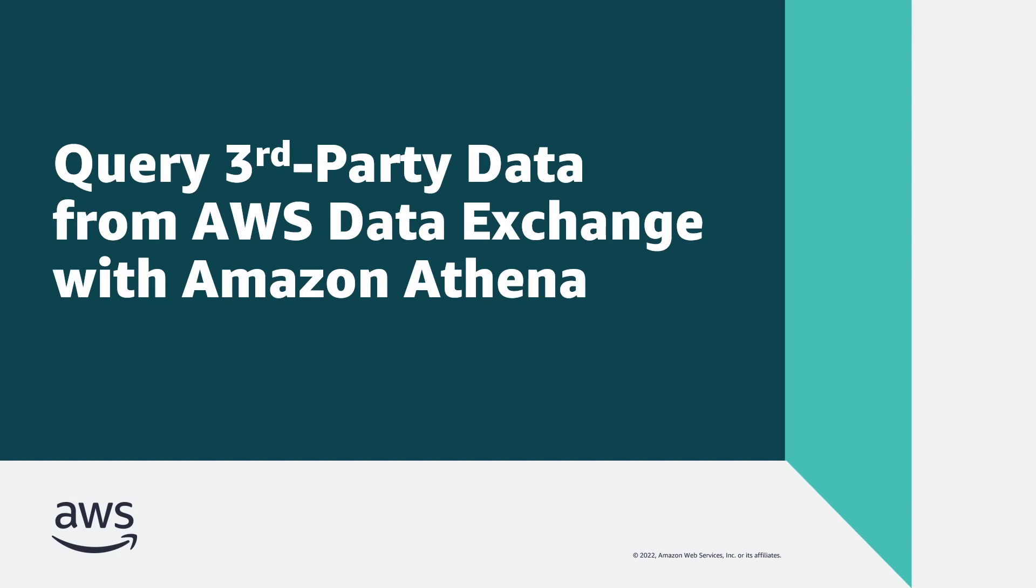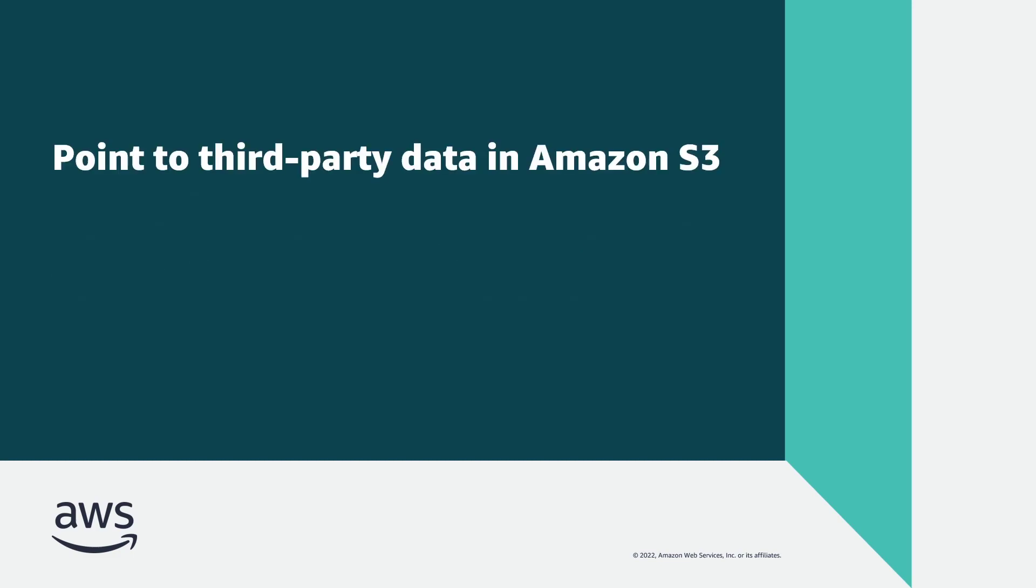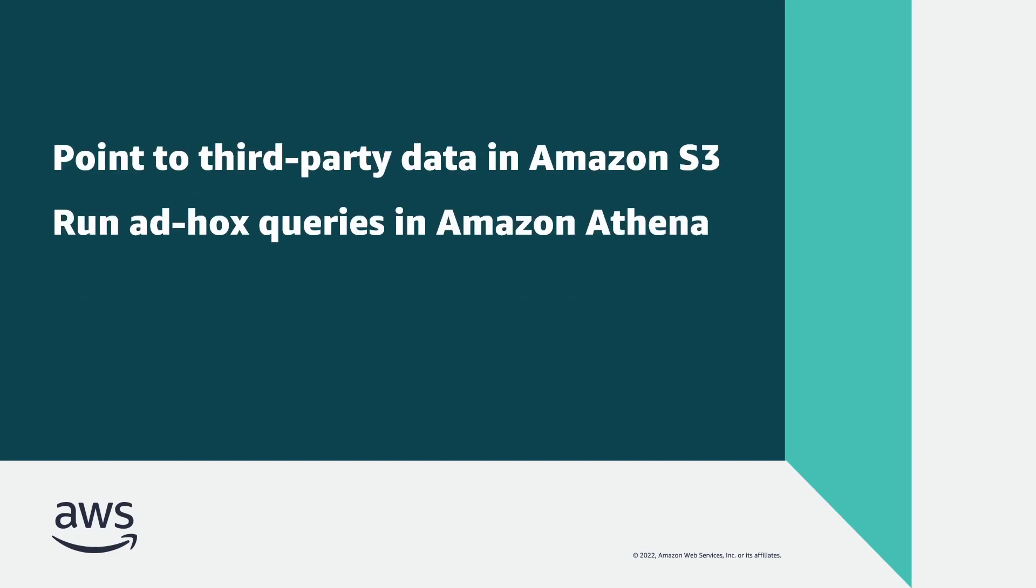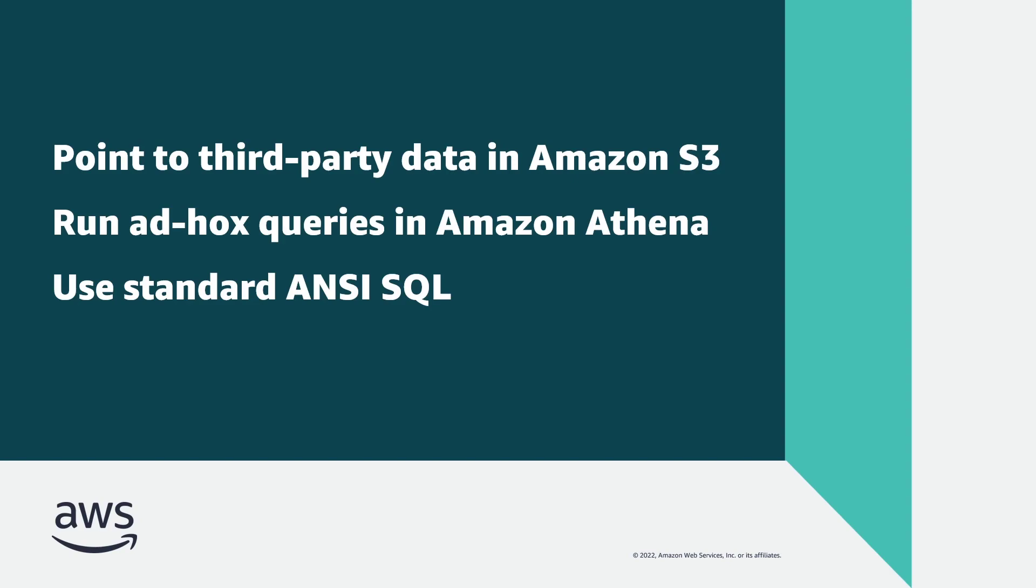In this video, you'll see how you can query third-party data from AWS Data Exchange with Amazon Athena. You'll learn how you can point to third-party datasets imported via AWS Data Exchange subscriptions to Amazon Simple Storage Service and run ad hoc queries on the cataloged metadata with Amazon Athena using standard ANSI SQL.